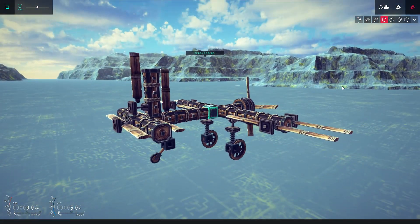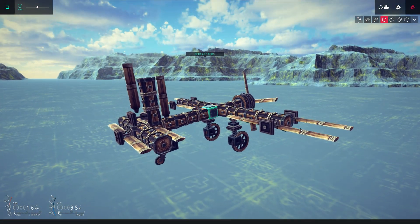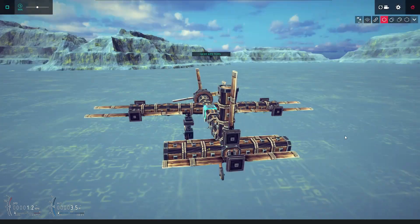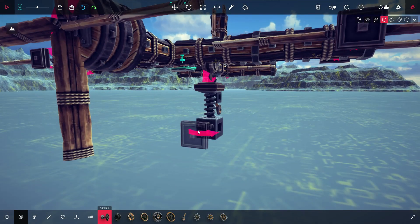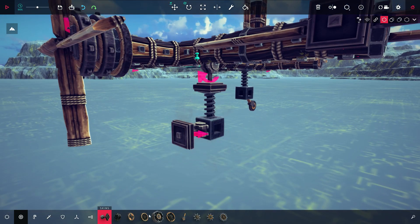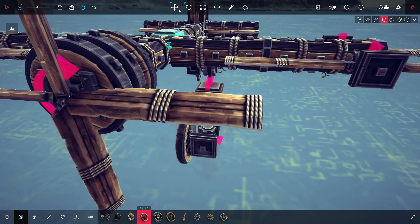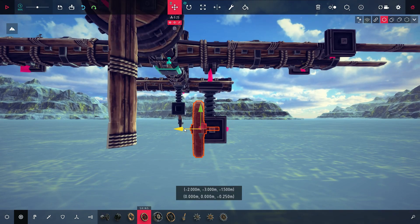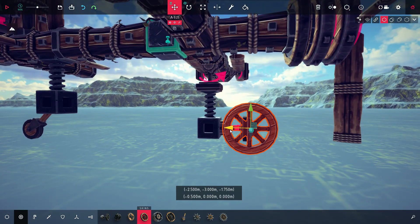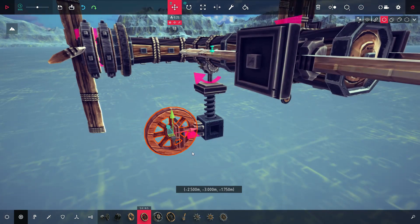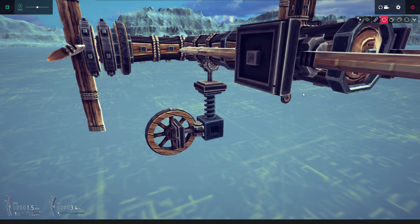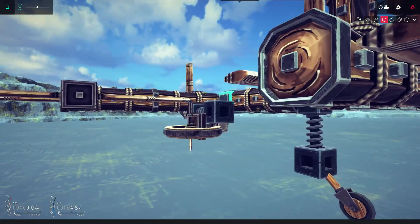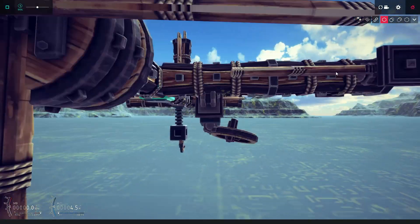But what if you want to go a little bit more fancy, like rotate the wheel to make it flat like a wing? Take another steering hinge, add it onto the suspension, and then add your unpowered wheel on it. Now it looks better, doesn't it?